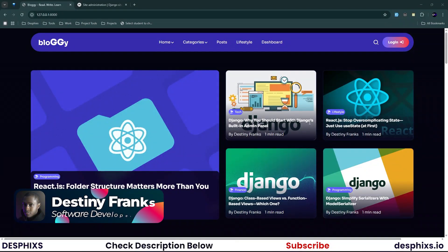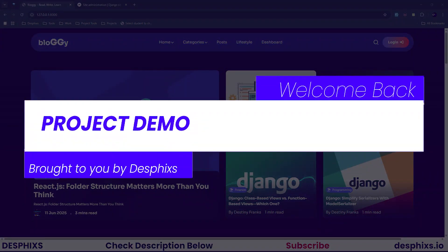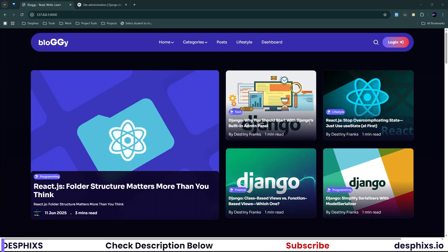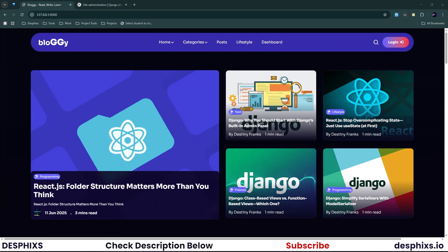I'm very pumped to get started, so without further ado, let's jump in. In this section I'm going to show a quick demo of what we'll be building throughout this tutorial. All the tools we'll be using — Django, Tailwind CSS, HTMX, and Alpine.js — are cutting-edge technologies, and you'll see all of them in action throughout this demo.